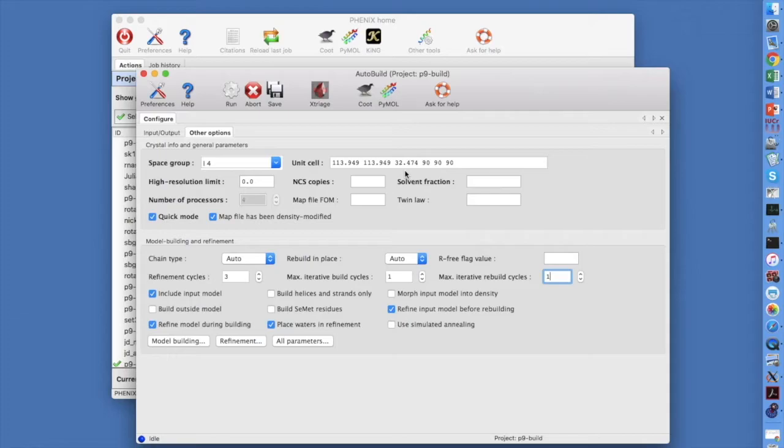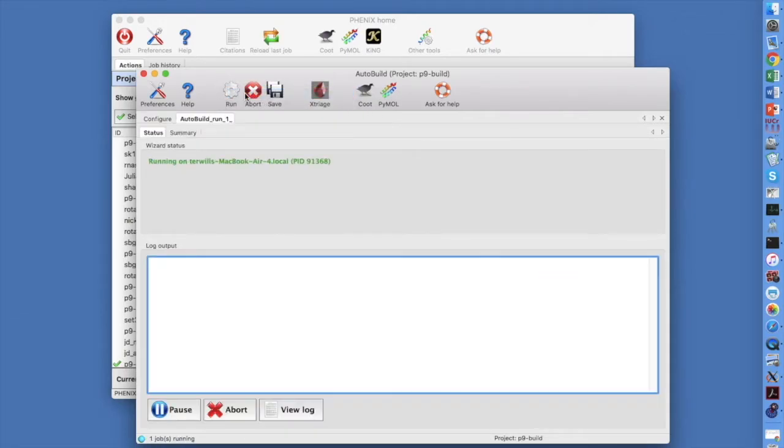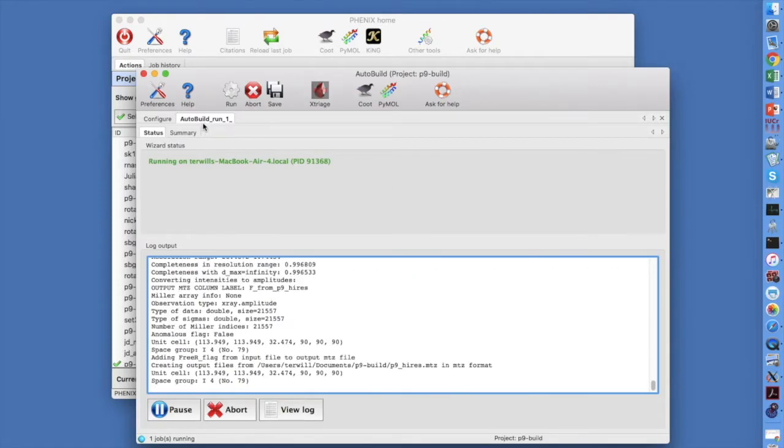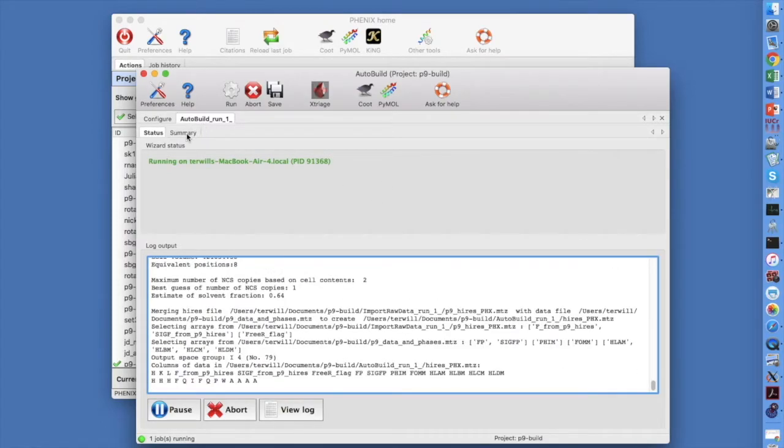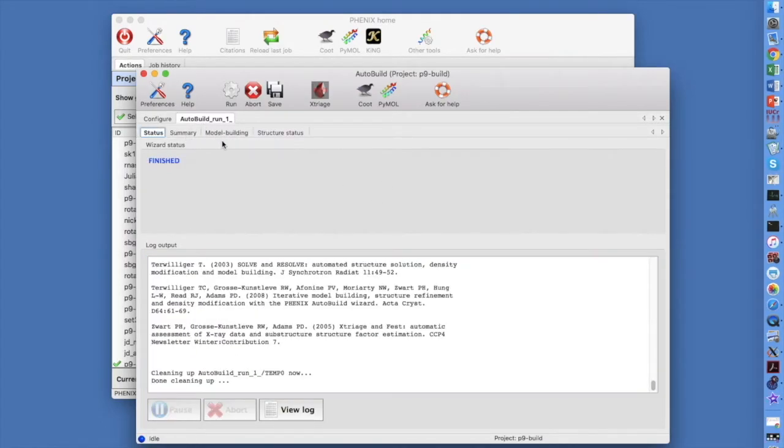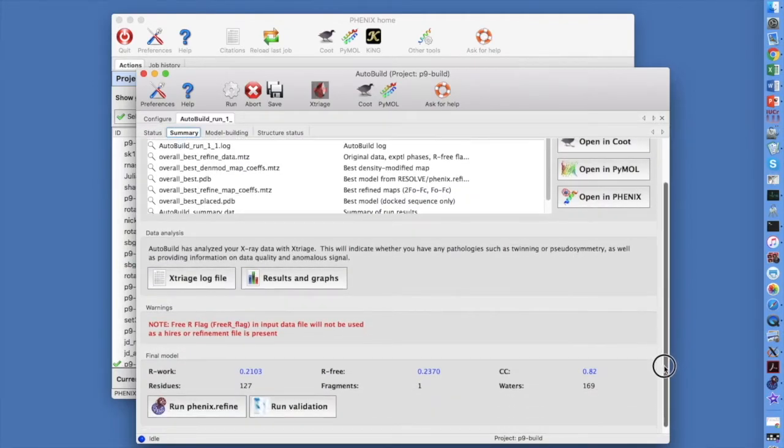We're ready to go. Click on Run and then Run Now to start the run. Once you hit Run, a new Auto Build Run tab appears and additional subtabs will appear as the run proceeds.